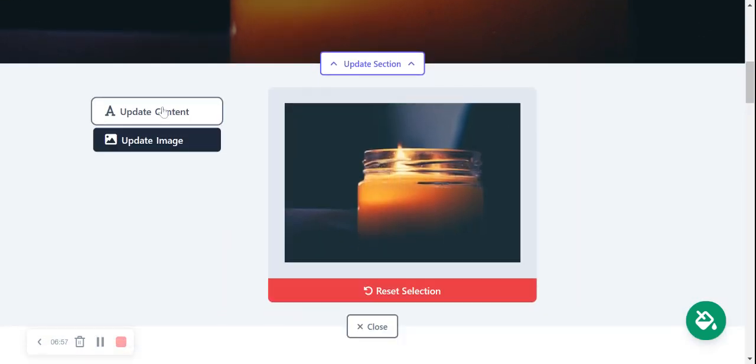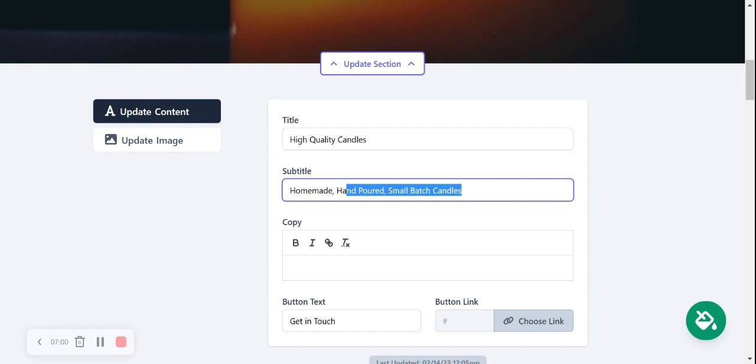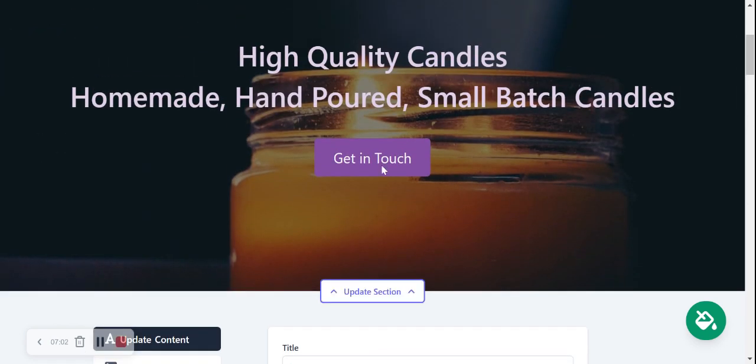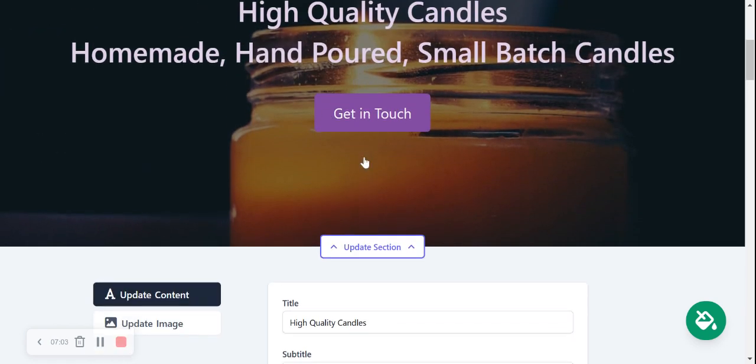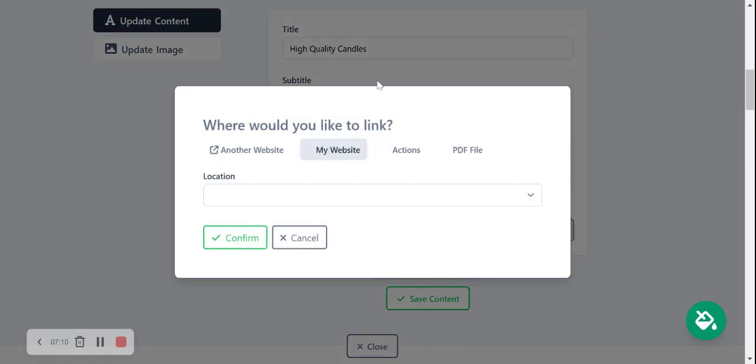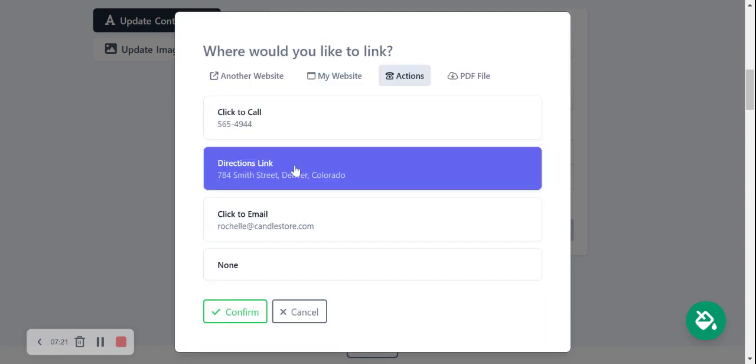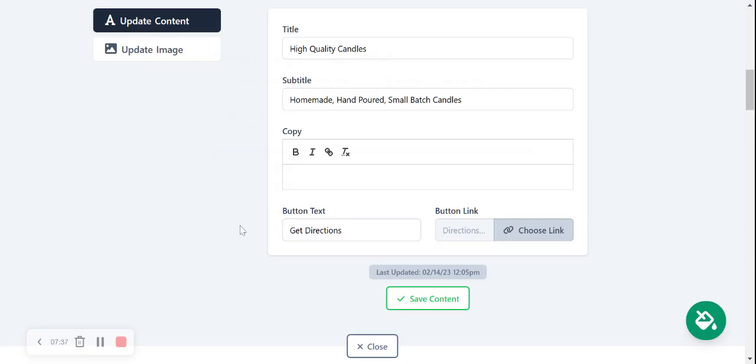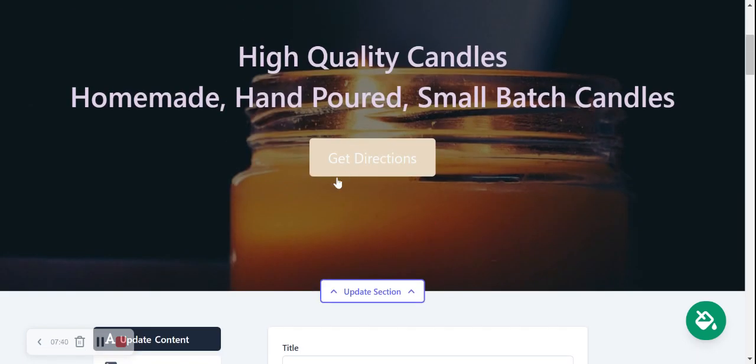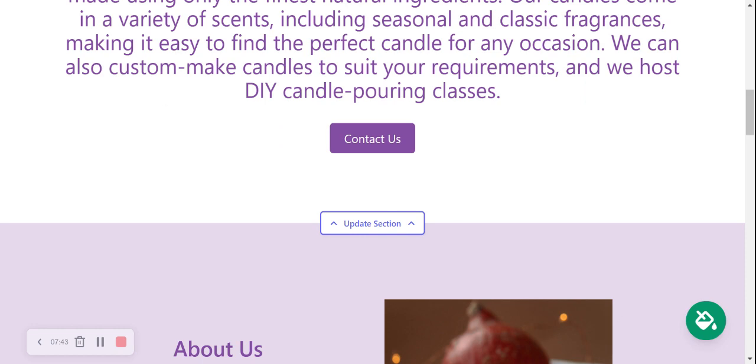Content can be amended. Change the title and the subtitle. Button: perhaps you don't want it to say 'get in touch,' let's say 'get directions' to your candle store. Go ahead and choose a link. You can link to another website if you wish, or an action like directions or click to call, click to email. So I'm going to put directions for this one. There is another option to upload a PDF file, which is my absolute favorite. So perhaps you have a PDF file of all the different candle options you offer. Pop it in a PDF file, upload it there, so customers click on that button and it will directly download the PDF file. Let's go ahead and confirm and save the contents. Awesome, and now it says 'get directions.'